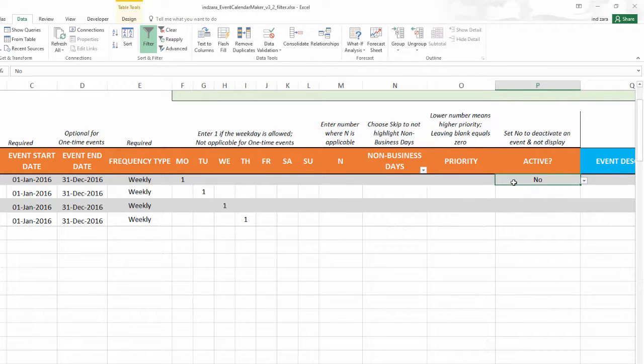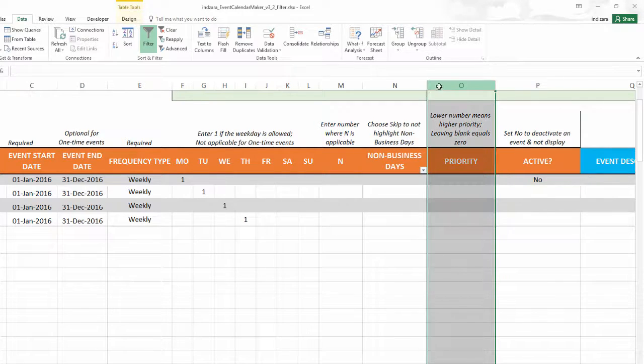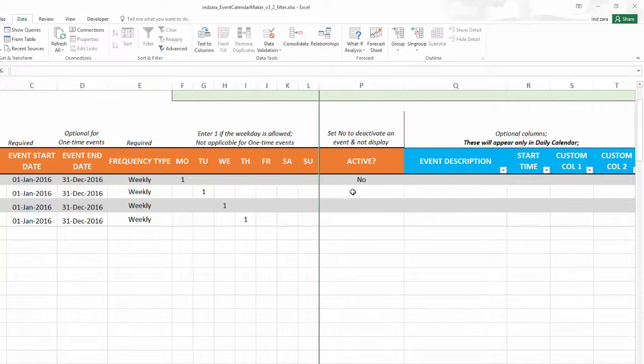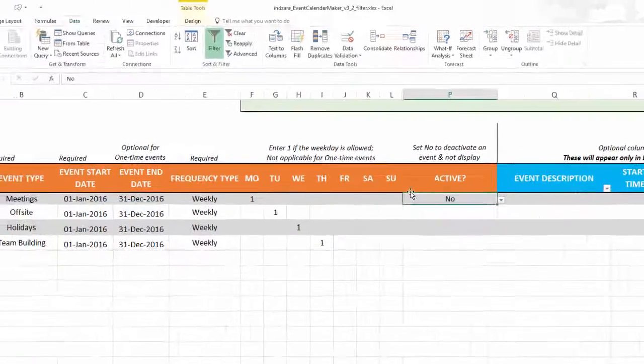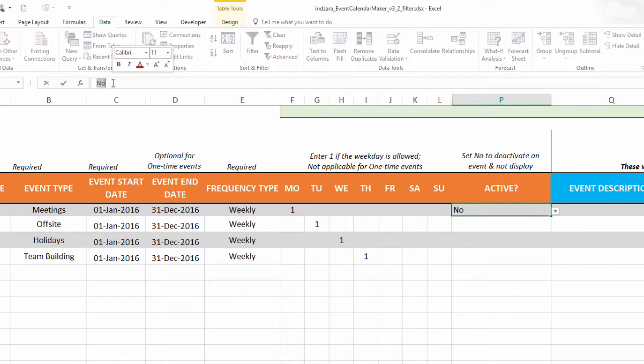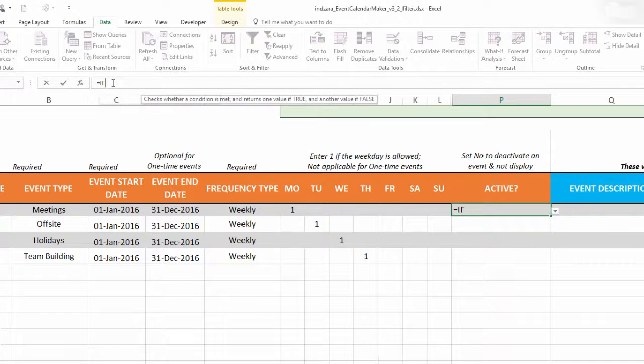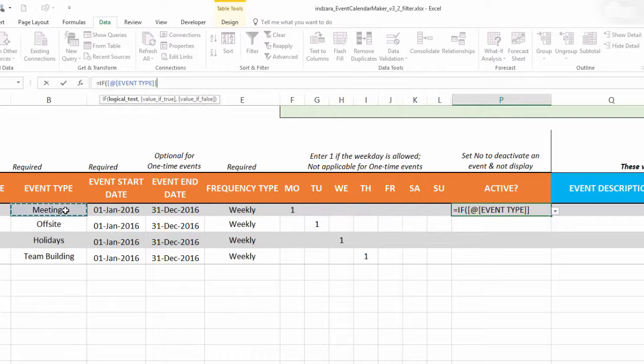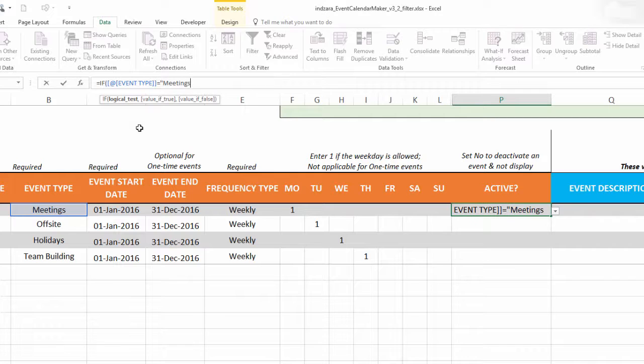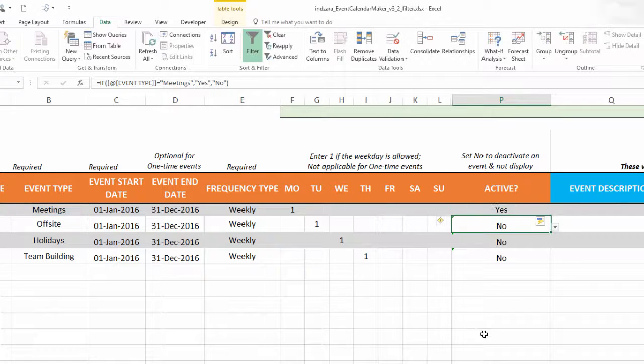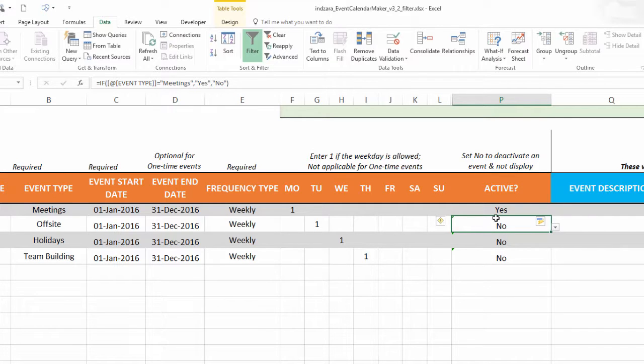Now I'm going to write a formula here in this column. Let me hide these things because they're not relevant for our example. In this column I'm going to write a formula. I'm going to click on equals IF. The first thing I'm going to do is if you want to display only one certain type of event. I'm going to select event type equals open quotes meetings comma, so if it is meetings I want that event to display, so yes, comma, otherwise put no. Close.